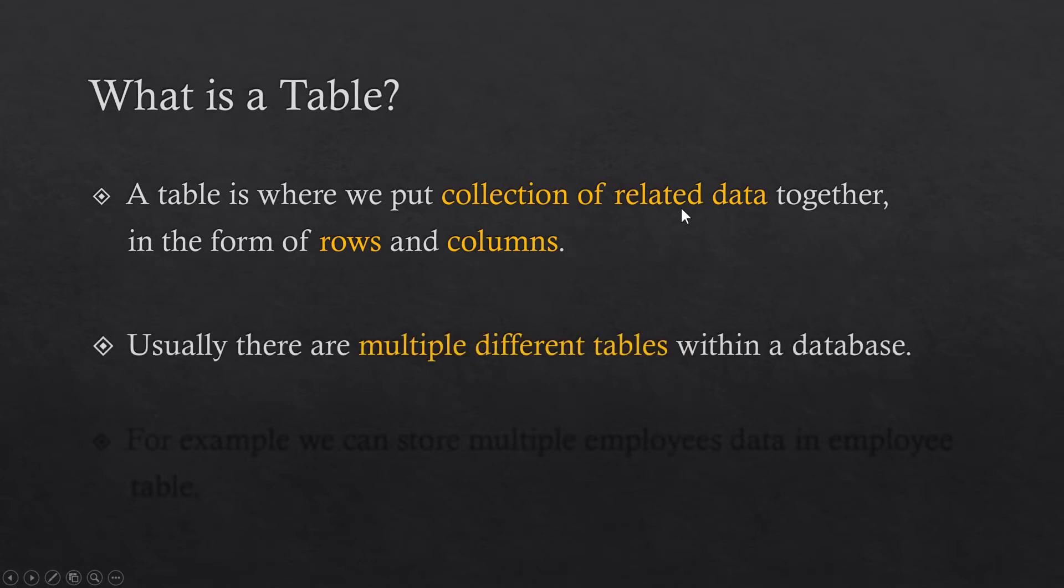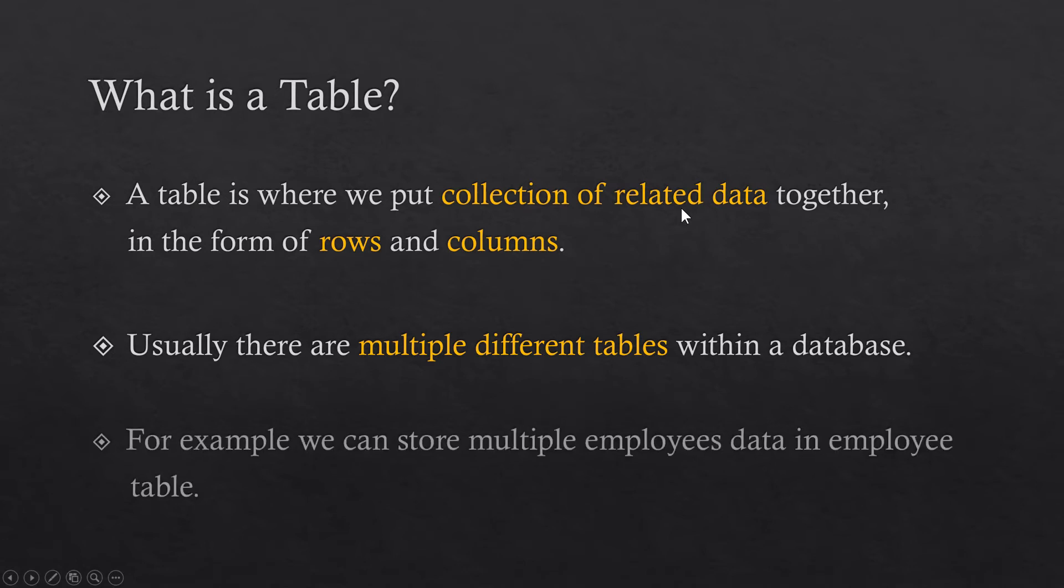Usually we have multiple tables within a database. If we have an organization, we can store multiple employees data in an employee table. And there must be a table for a department where information of different departments will be stored. So there will be multiple tables.